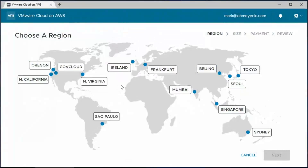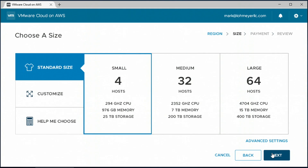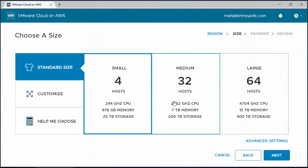Let's imagine we're an enterprise customer that wants to expand operations into Europe but doesn't have a data center there yet. So let's click the Ireland region of AWS to get started. The next thing we have to do is pick how many resources we want to make available in this environment. We have a lot of choice and flexibility here, but to keep it simple, let's get started by picking one of the recommended T-shirt sizes of four hosts.